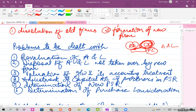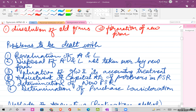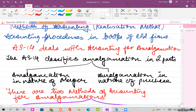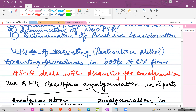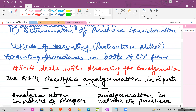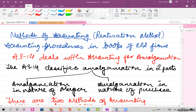Now the method of accounting in amalgamation is the realization method. We will look into the accounting procedures in the books of old firms. Accounting Standard 14 deals with accounting for amalgamation - the journal entries and the procedure to do amalgamation comes from AS 14. This is very important.